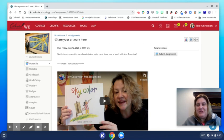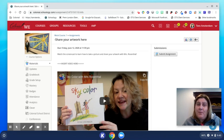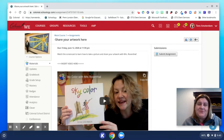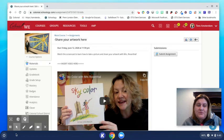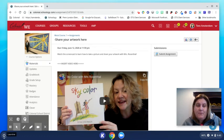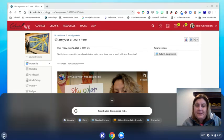Hi everybody. I wanted to show you how to take a picture of your artwork on your Chromebook and submit that in SchoolG to your art teacher. So what I'd like you to do is go to the circle in the bottom left hand side of your Chromebook and click the launcher.